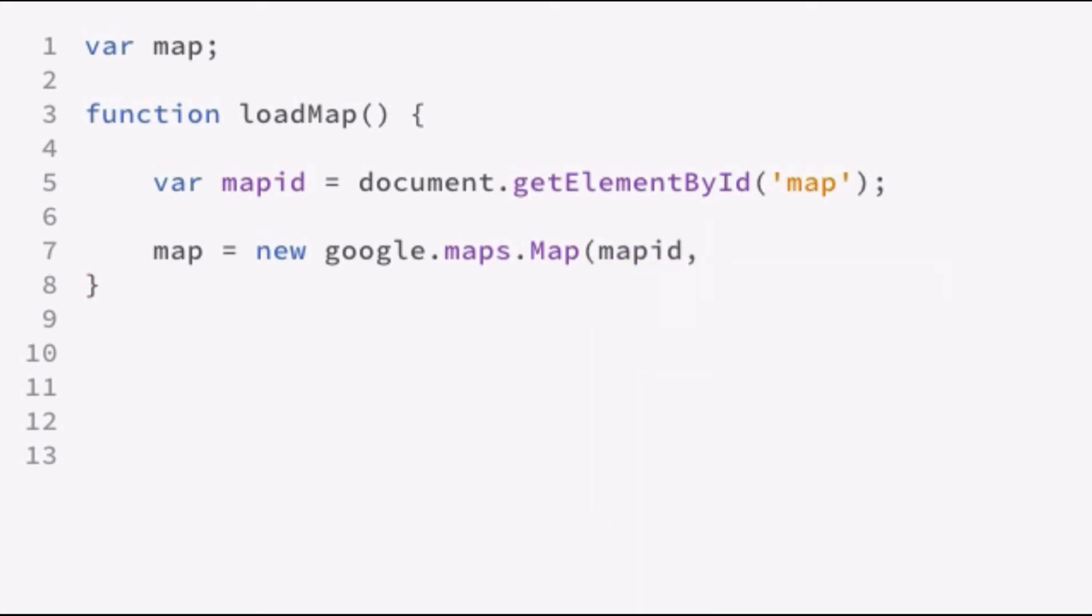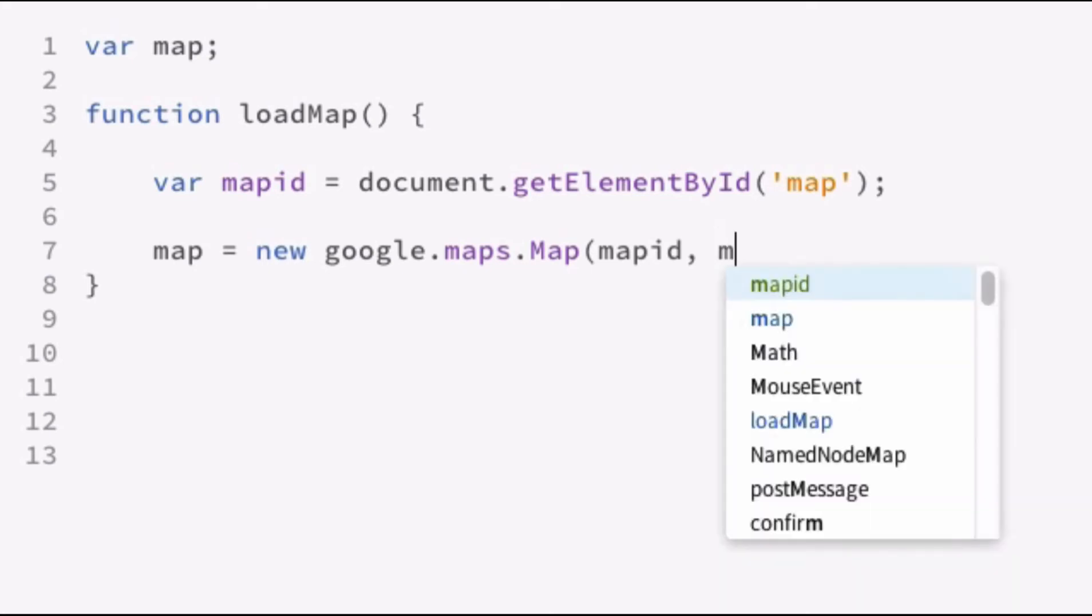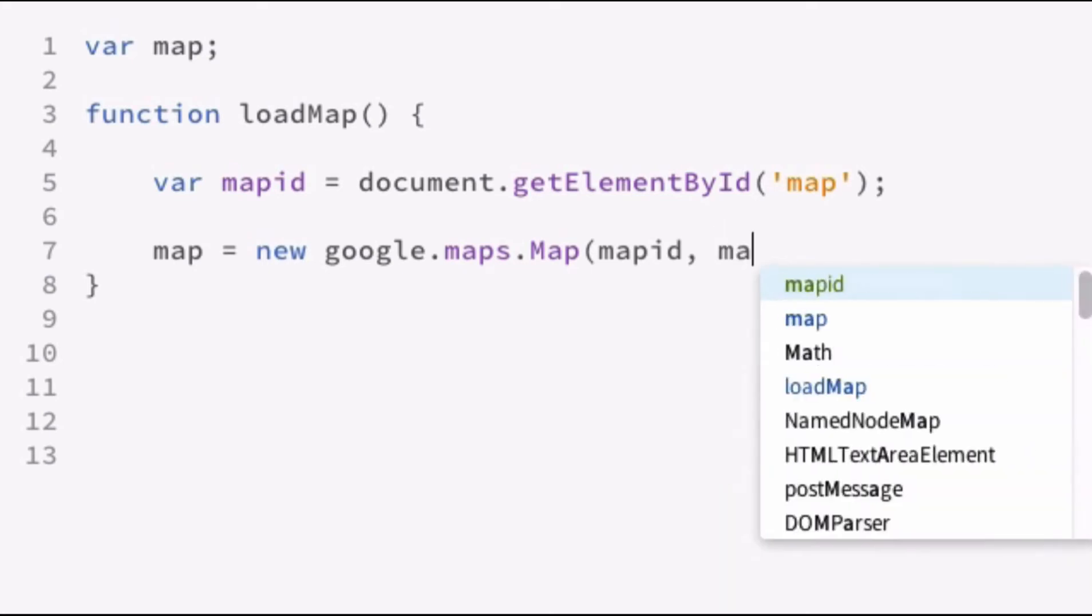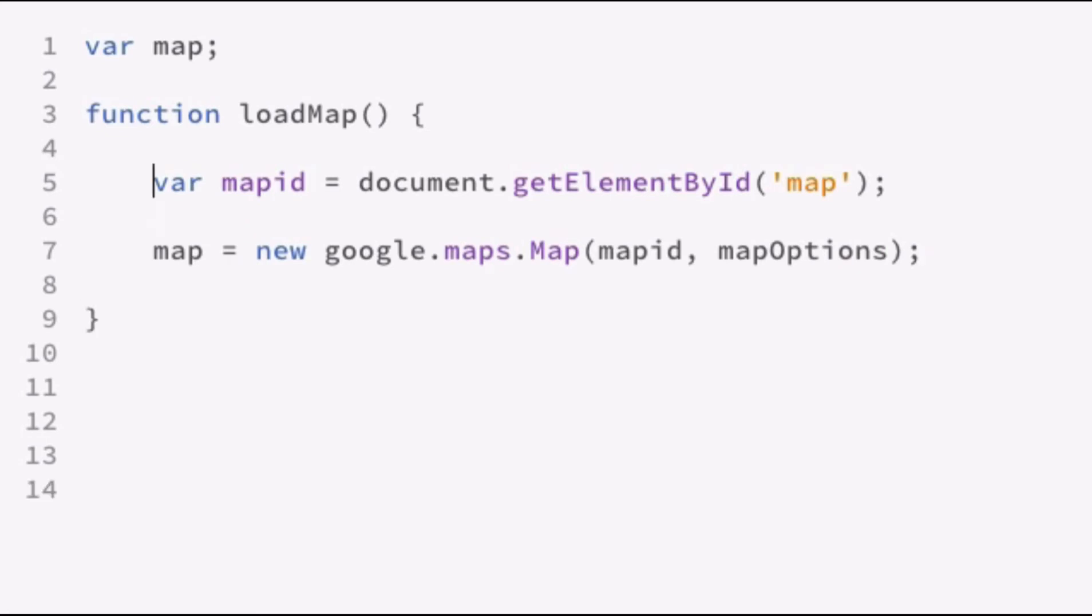Now, the next parameter that we want to pass in is a set of options that will be used to configure the basic setup of the map. So let's go ahead and call that mapOptions. And we need to define that variable.